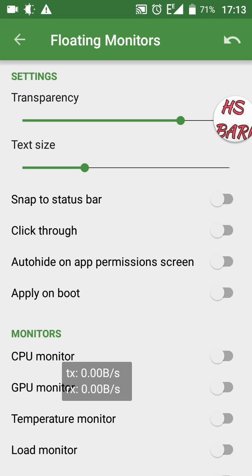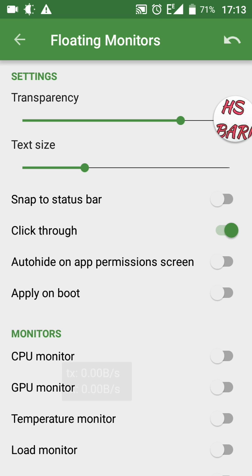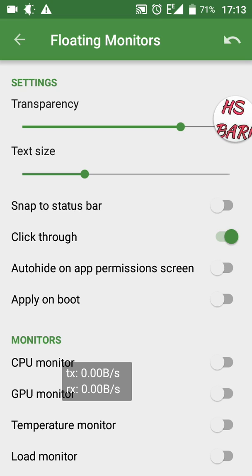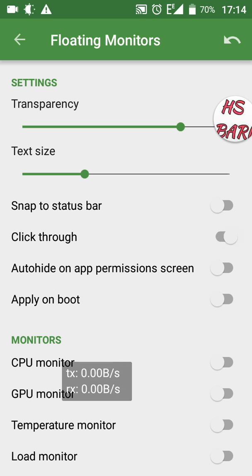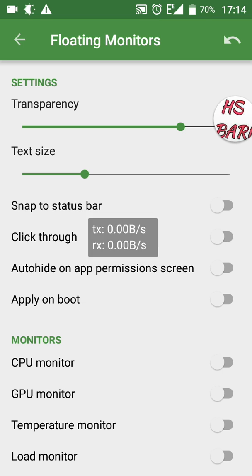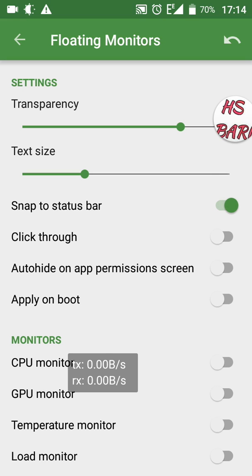The fourth option is Click Through. If you switch on Click Through, you cannot move your speedometer, but you can click on anything behind it. If Click Through is off, you cannot click on functions behind the speedometer — you have to shift the speedometer to another place first, then click on that function. Switch on Click Through so you can interact freely.